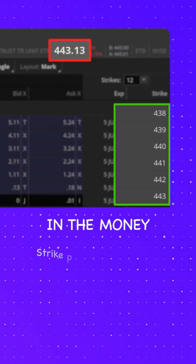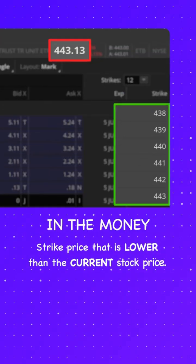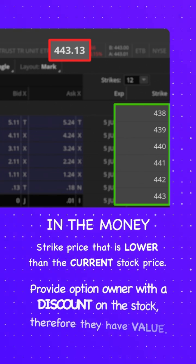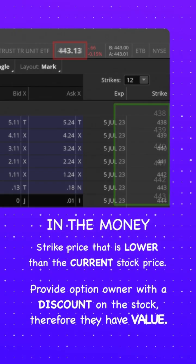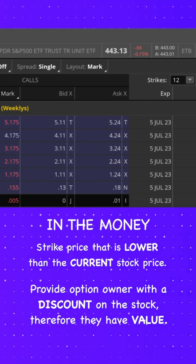This just means they have a strike price that is lower than the current stock price. So they do provide the option owner with a discount on the stock. And because of that, you can see they have value.